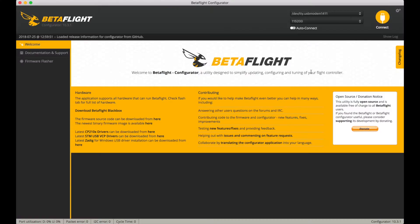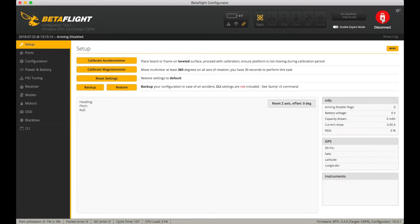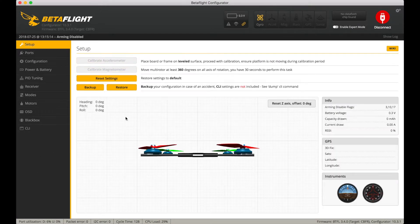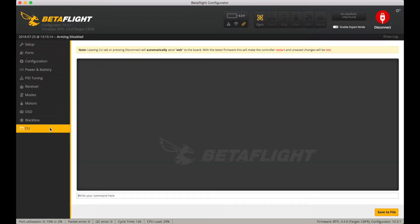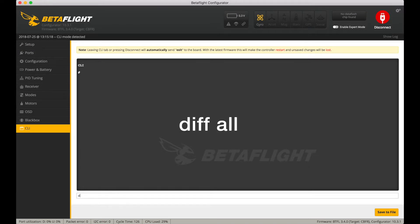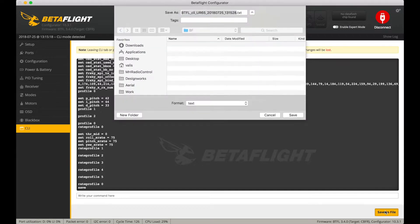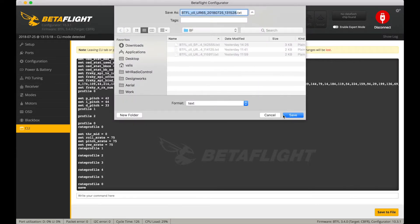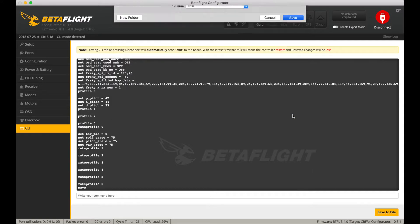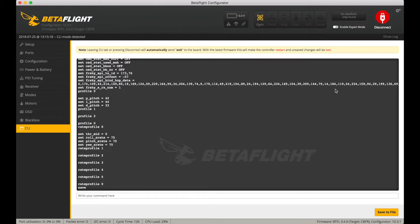Let's plug it in and get started. The first thing I'm going to do is connect, and then go down to the CLI, and we're going to type in DIFFALL. This is going to create a list of all the parameters that are unique to your quadcopter, including the PIDs, the modes, the name, all that sort of stuff, because we want to back that up. When we flash the new firmware, all that stuff's going to get set back to default, so save that as a plain text file somewhere you can get to it easily.